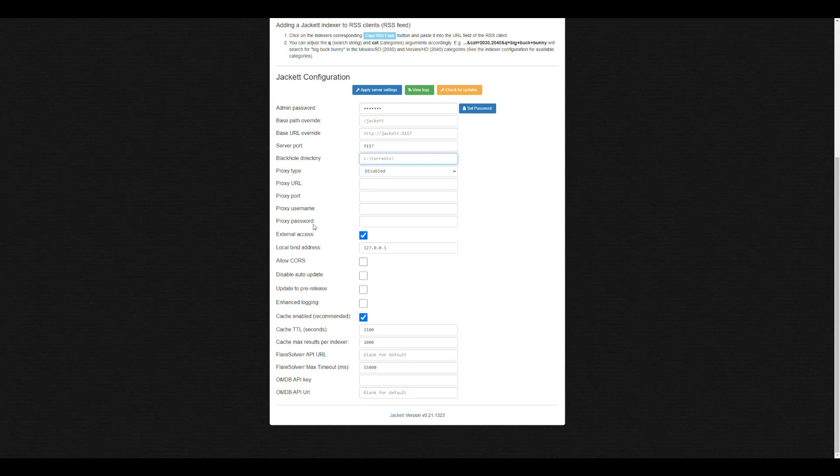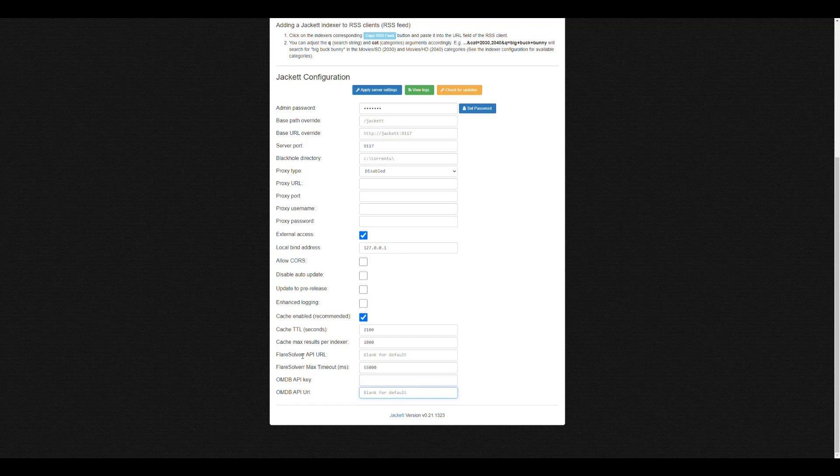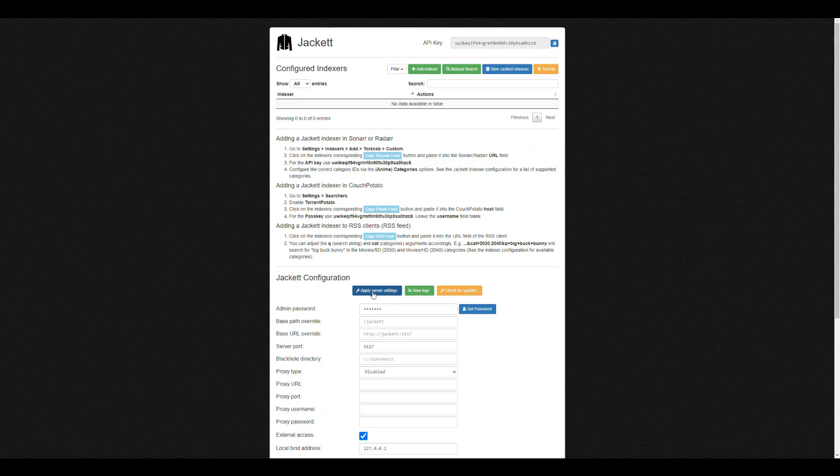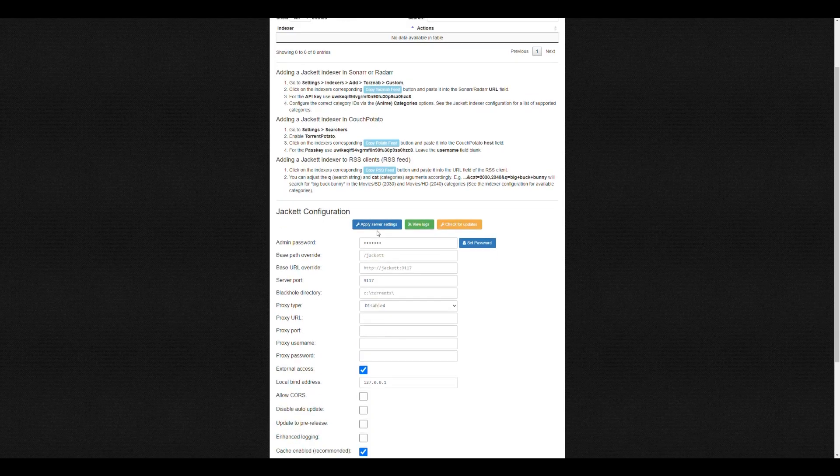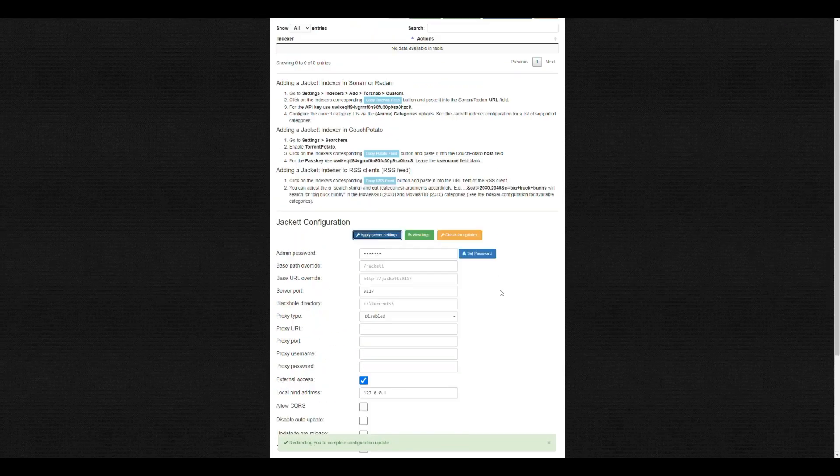Okay, so basically, we don't need to use a proxy, so we don't set any of that. We just leave all of this basically as default. If you have the Open Movie Database API key, you can put it here and the URL also. And if you have a Flare Solver API, you can put the URL here also to do that. Flare Solver is another application that helps you deal with captchas. A lot of times indexers have captchas. So if you have that, it is able to automatically bypass the captcha. So yeah, we can basically apply the server settings. And that's it.